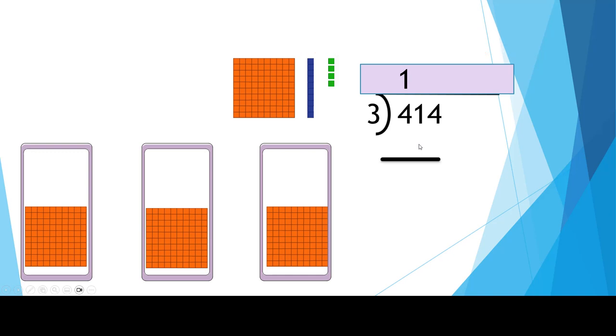We took away one group of 100 three times. 1 times 3 is 3. Put that ever so carefully in the hundreds place. And then let's subtract those three hundreds. We're going to have 100 left.